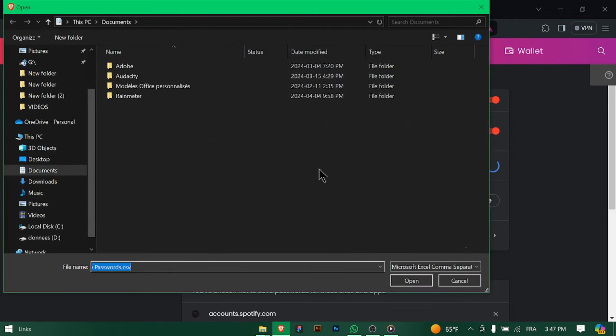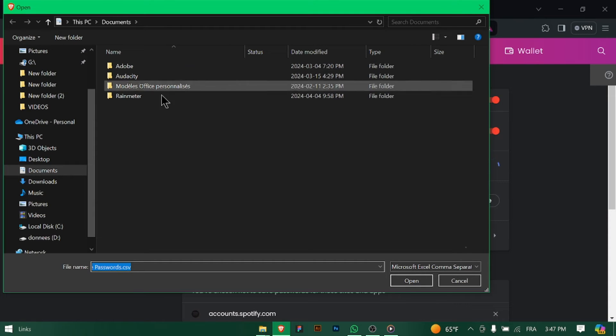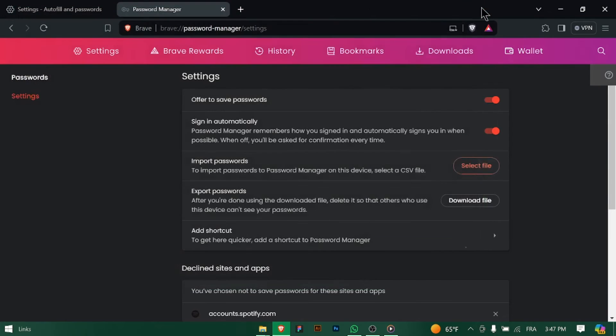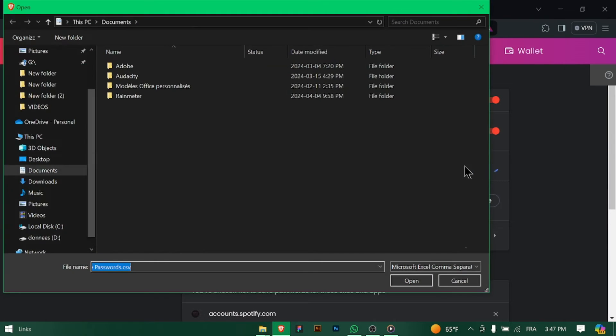Next to the saved passwords section, click on the three dots button to access additional actions. From the drop down menu, select import passwords. This will allow you to import passwords from another browser or a backup file.